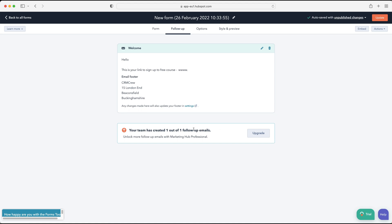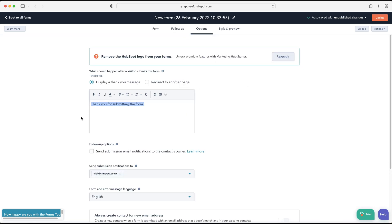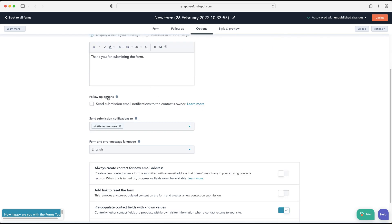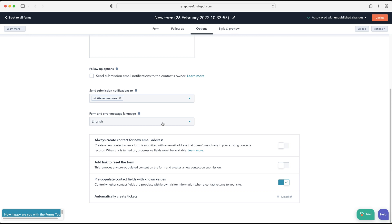Anyone who signs up via the form will then receive this email. You can customize it as much as you like. If you're on Marketing Hub Professional you can send more emails and get more advanced with your marketing. Moving on to the Options tab: you can display a thank you message after submission or redirect them to another page. There are also follow-up options — send submission email notifications to contacts, or send notifications to a specific team or individuals.